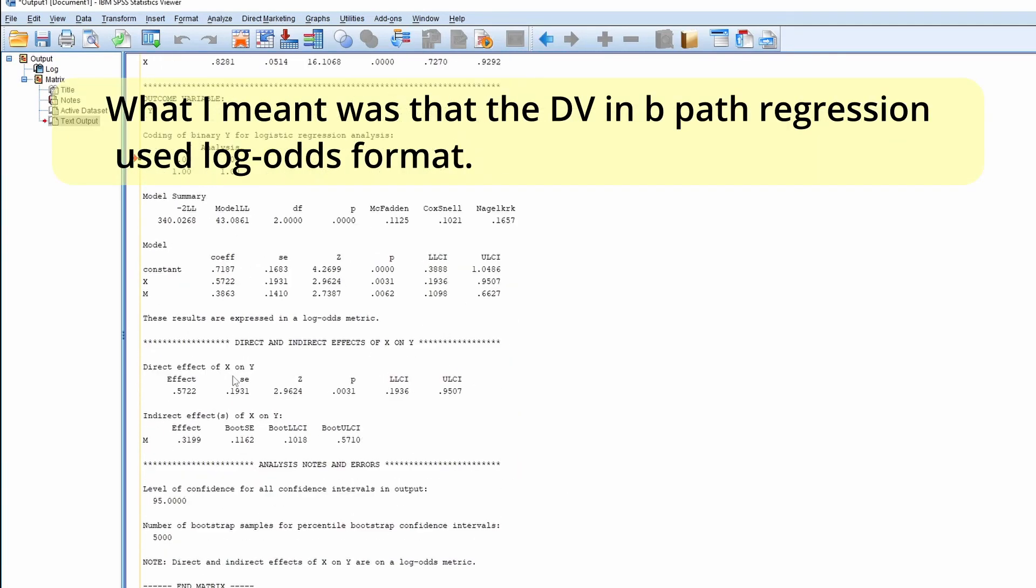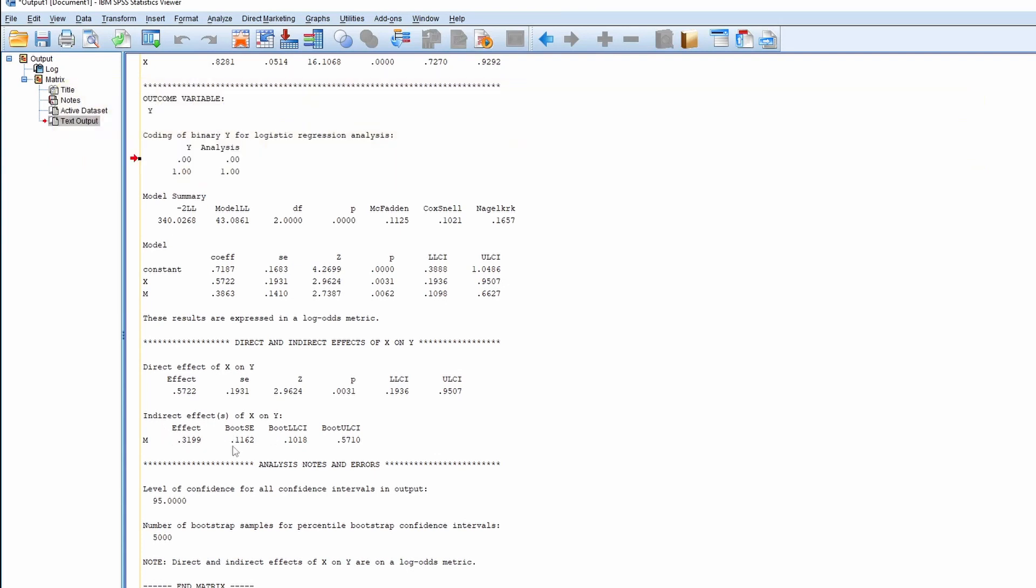And actually, let's look at the indirect effect and the confidence interval. So the confidence interval from 0.1018 to 0.5710, so it doesn't include 0, it means that the indirect effect is significant. So basically, as long as the confidence interval doesn't include 0, then we can say that the indirect effect, the mediation model works.